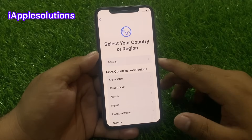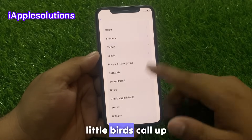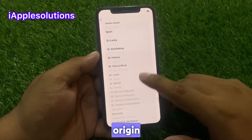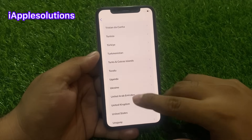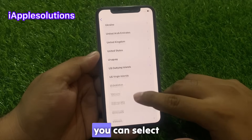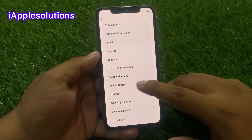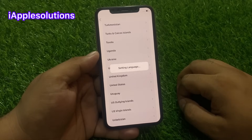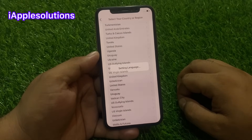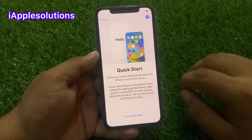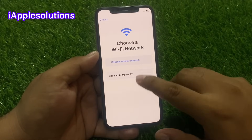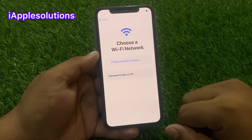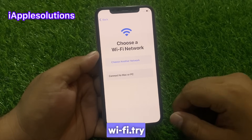Select your country of origin — you can select United Kingdom, for example. Then set up manually and connect your iPhone with Wi-Fi.